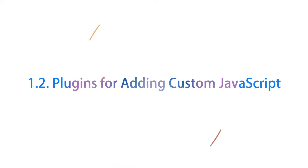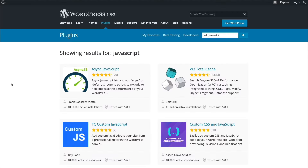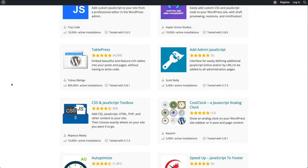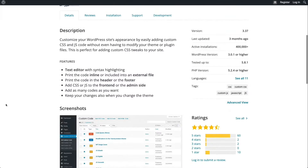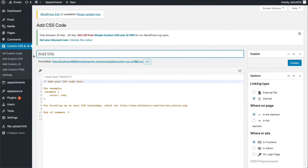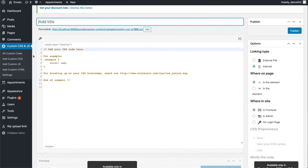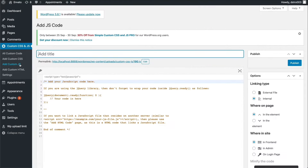Another option is to use a plugin that allows you to add custom JavaScript to your WordPress site. These plugins are similar to the header and footer editing plugins, however they usually provide you with more configuration options. A great option to use here is the Simple Custom CSS and JS plugin. This plugin lets you define the permalink for your custom JavaScript files, save them into the wp-content folder, manage your scripts as a custom post type, and much more. If you want to add multiple custom JS files to your WordPress site and keep them organized, you will find this type of plugin very helpful.